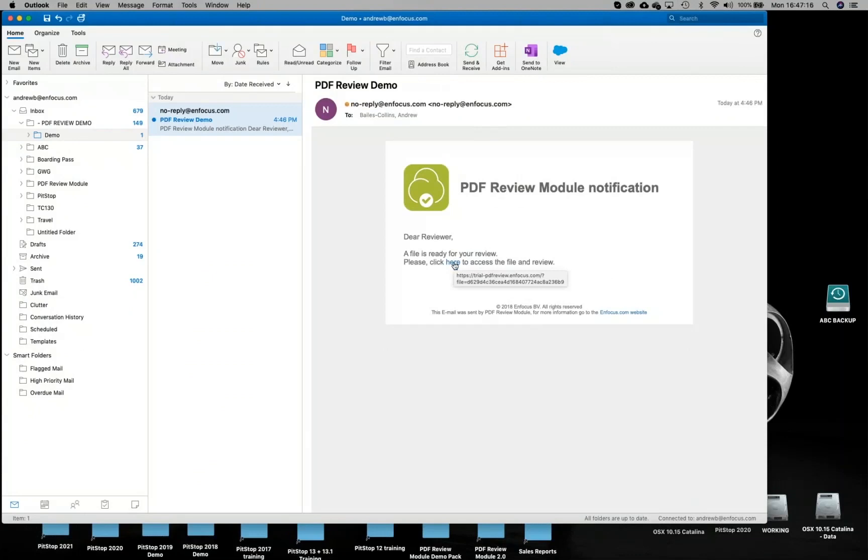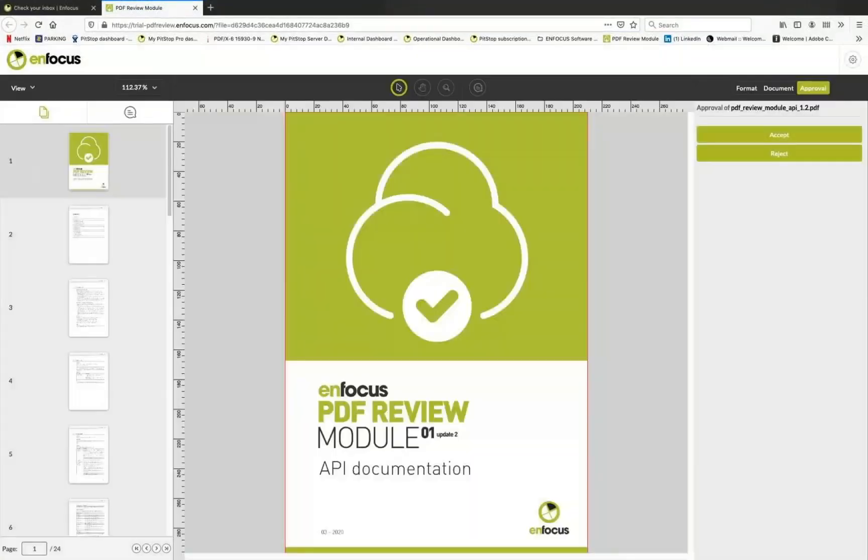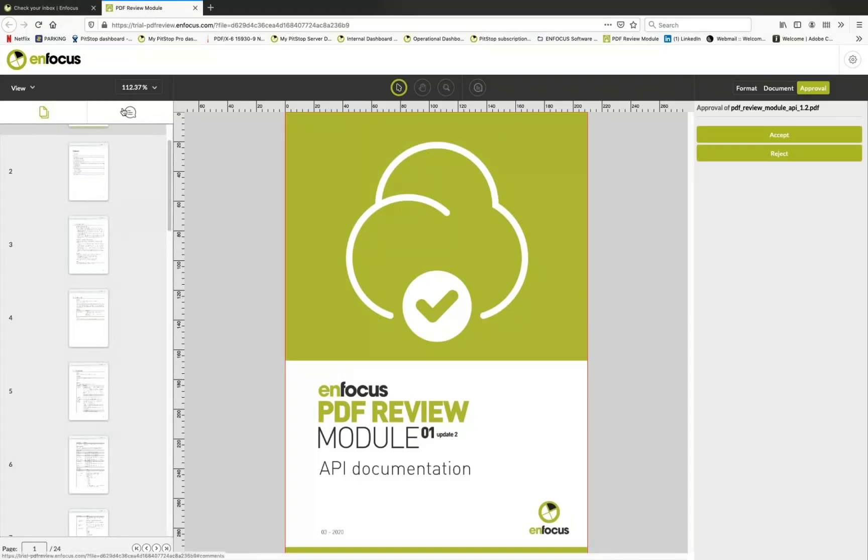But the key part is you click the link and without the need for any additional software or downloads, directly within the browser the file opens. Here you just have your page navigation and also you can